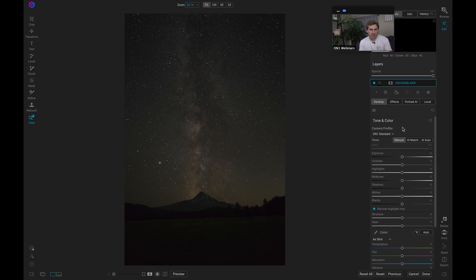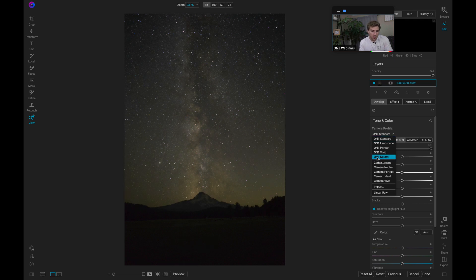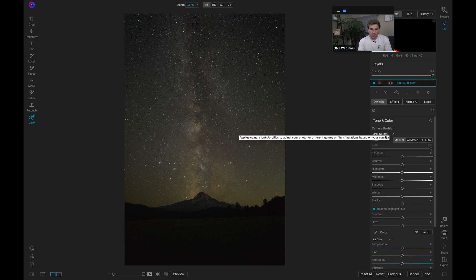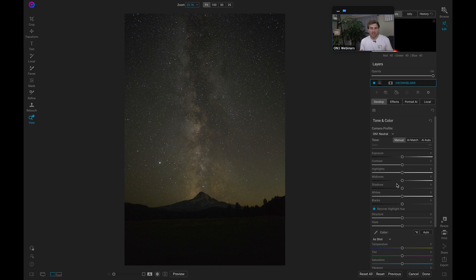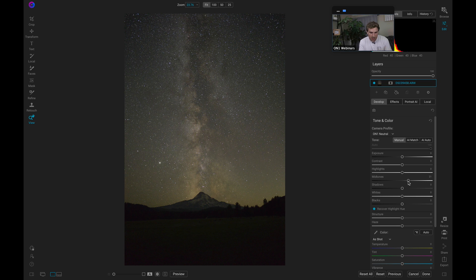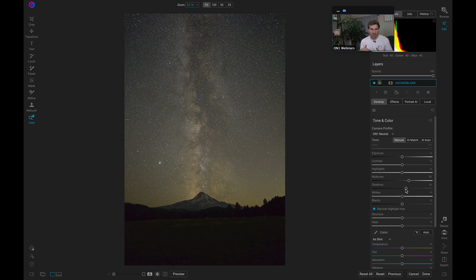First things first, we need to bring out the basic tones. One way I typically do it with Milky Way images is go to the Camera Profile and choose On1 Neutral — it neutralizes the scene a bit and brings out some midtones. Just by choosing On1 Neutral, if I hit backslash it does a pretty good job of boosting up the midtones and alleviating some of those darker shadows. I'll pull out the basic tones using sliders — I don't like to use AI Auto for Milky Way shots because you're dealing with so many different tones. I'll pull up on midtones to see those middle grays and make the stars pop, then pull up on shadow tones to bring out those darker areas, and add in some contrast.